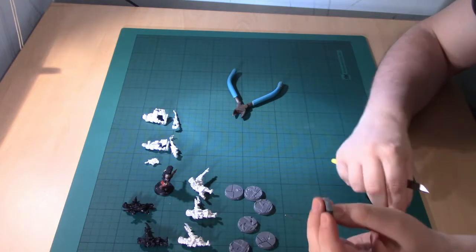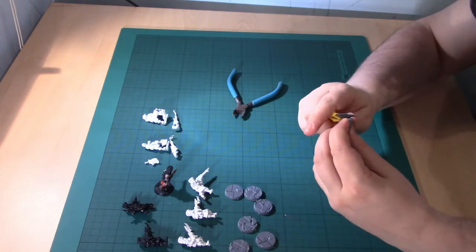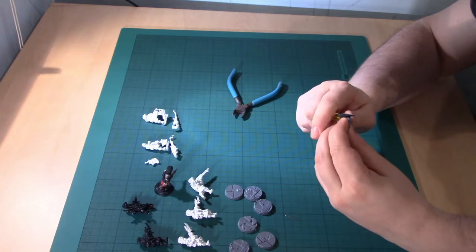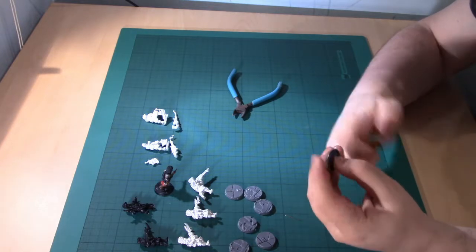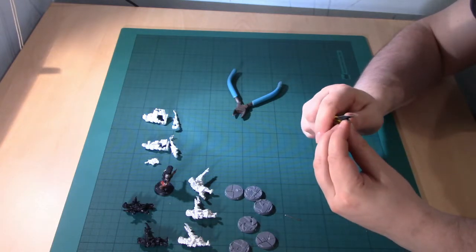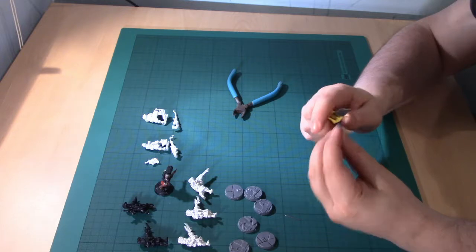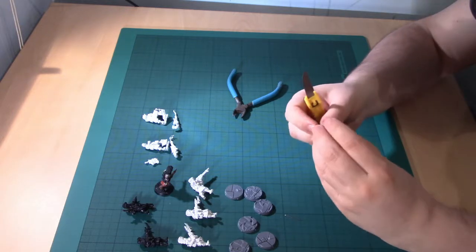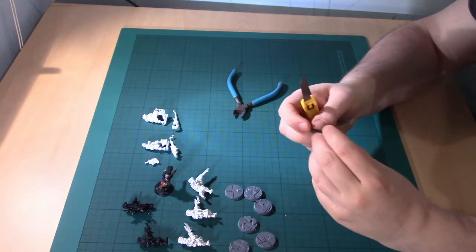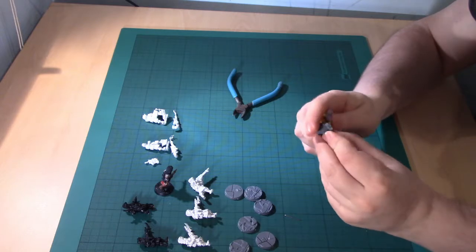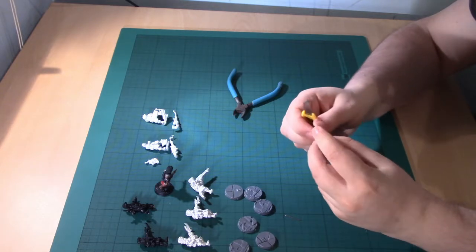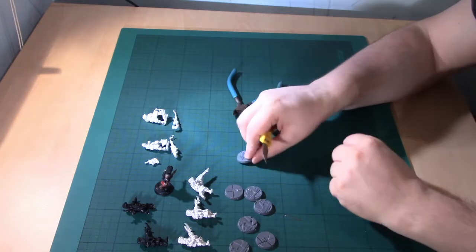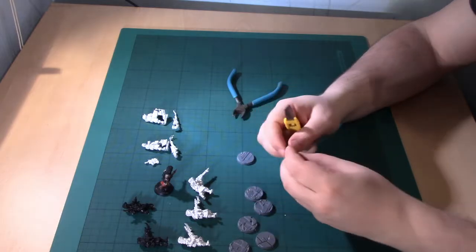If you're painting a 2000 point army start with a Shadow War kill team or start with a kill team for 40k kill team which will be 200 points. Then put together a combat patrol, 400, 500 points. And go from there.